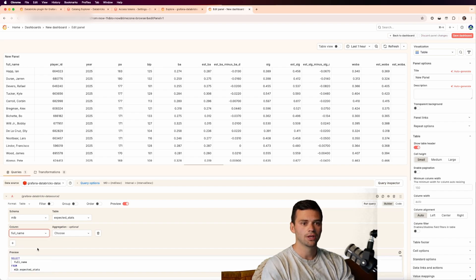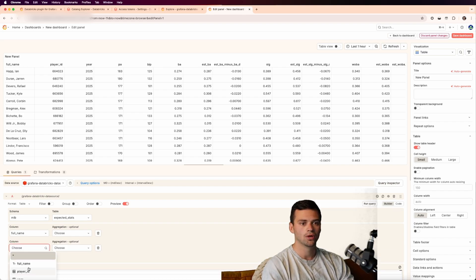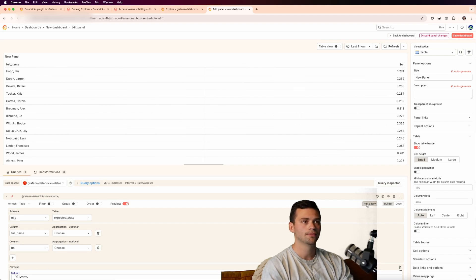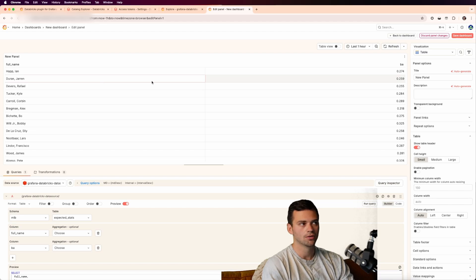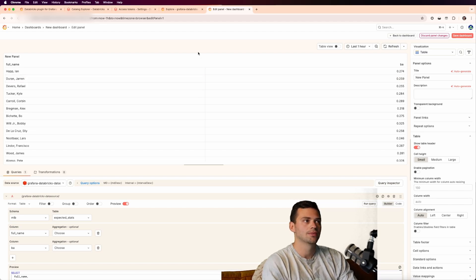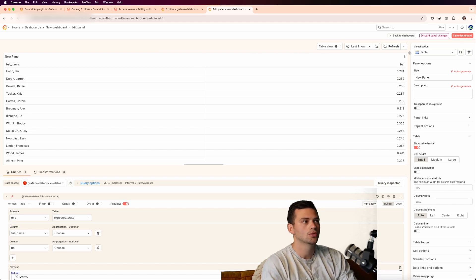So we can actually do a select. We'll do a full name for the column, and then we'll also add another one and add the batting average. We'll run this query again. And now you can see that we only have two columns.